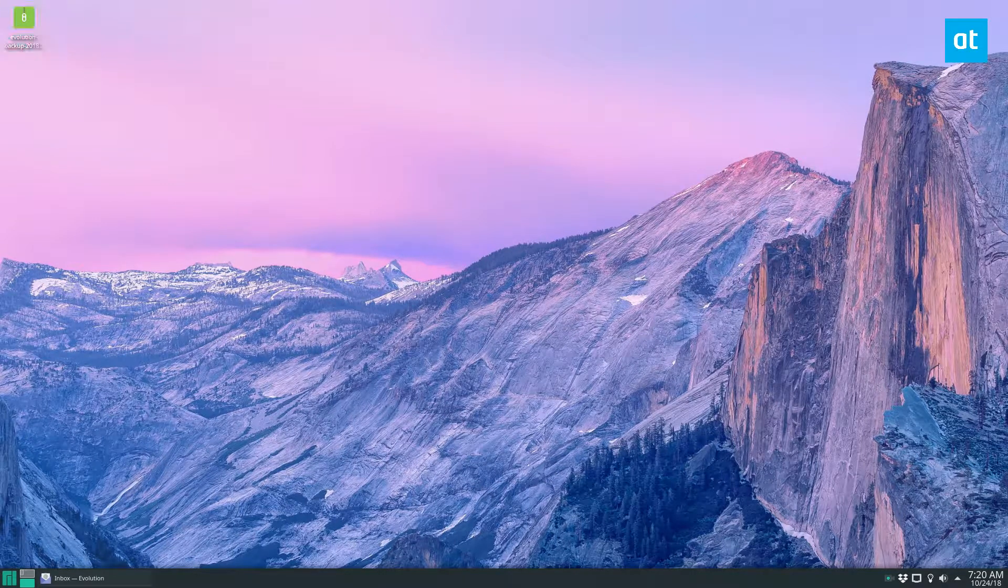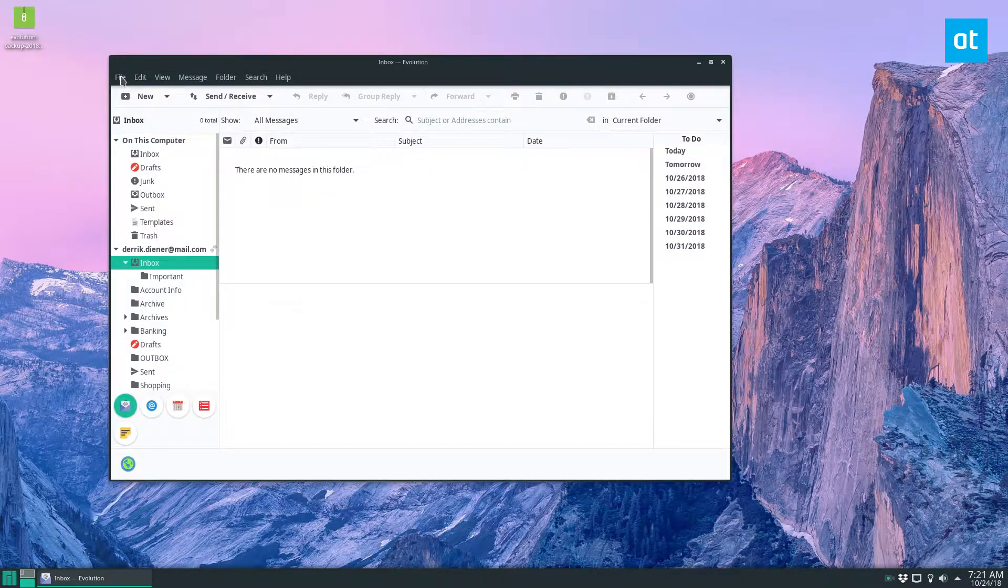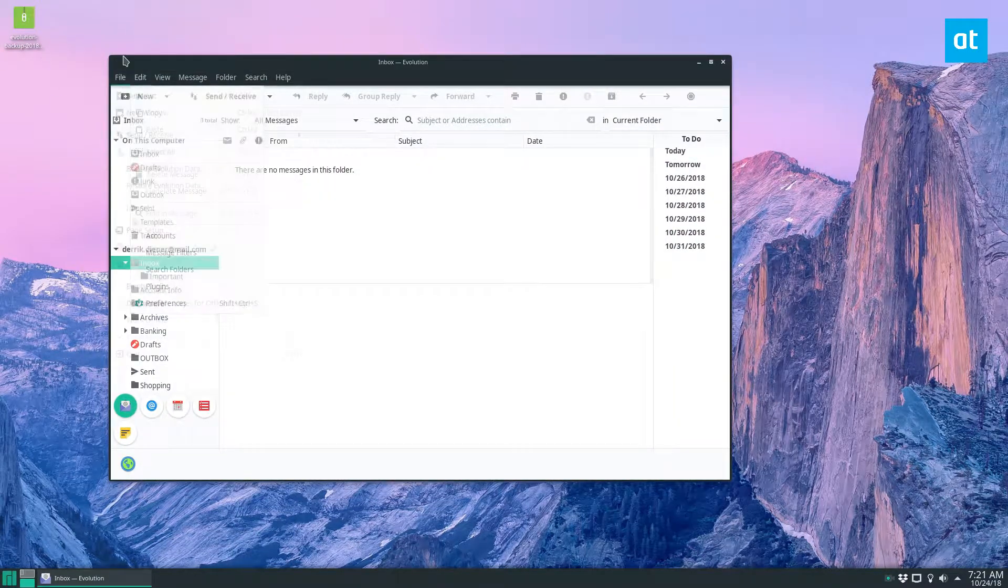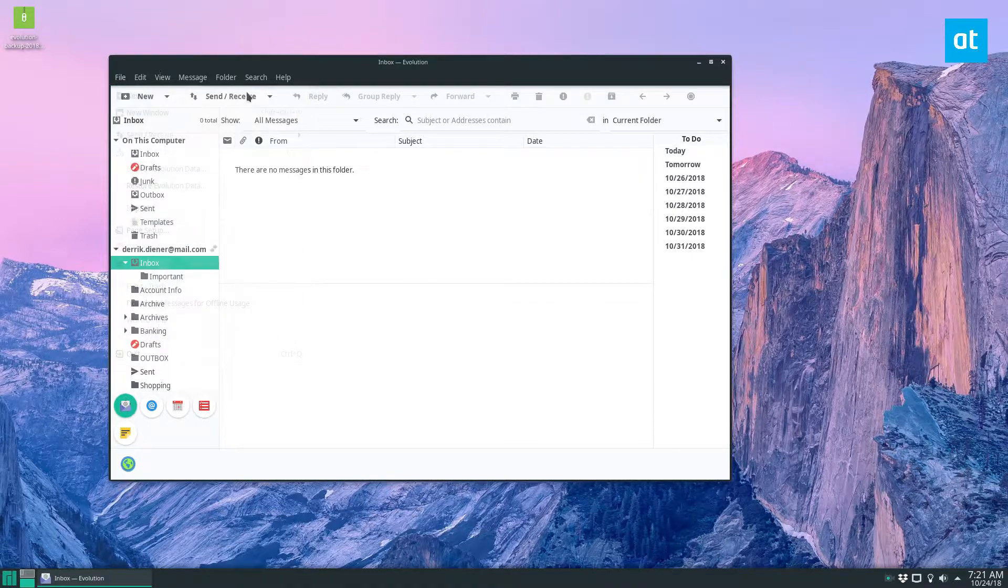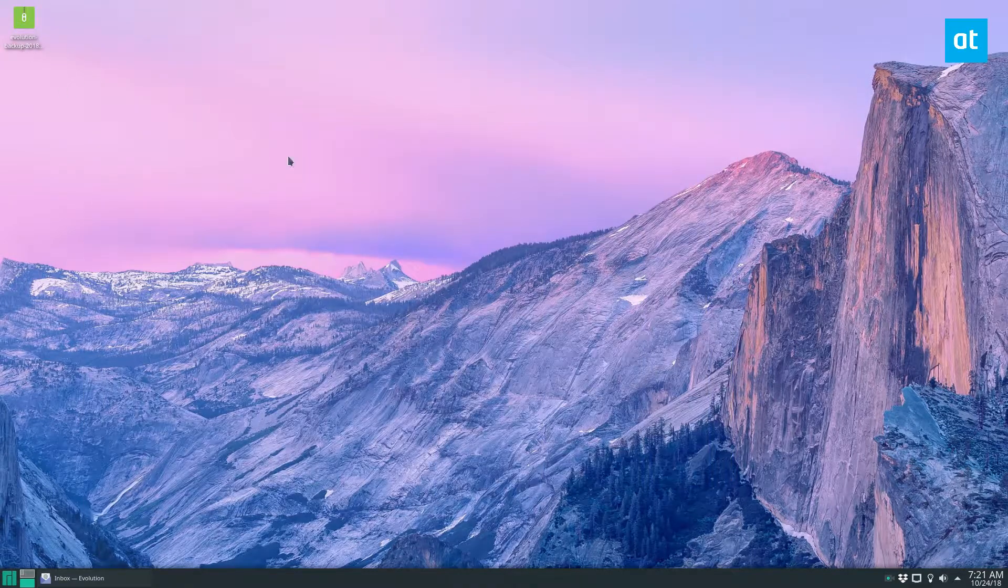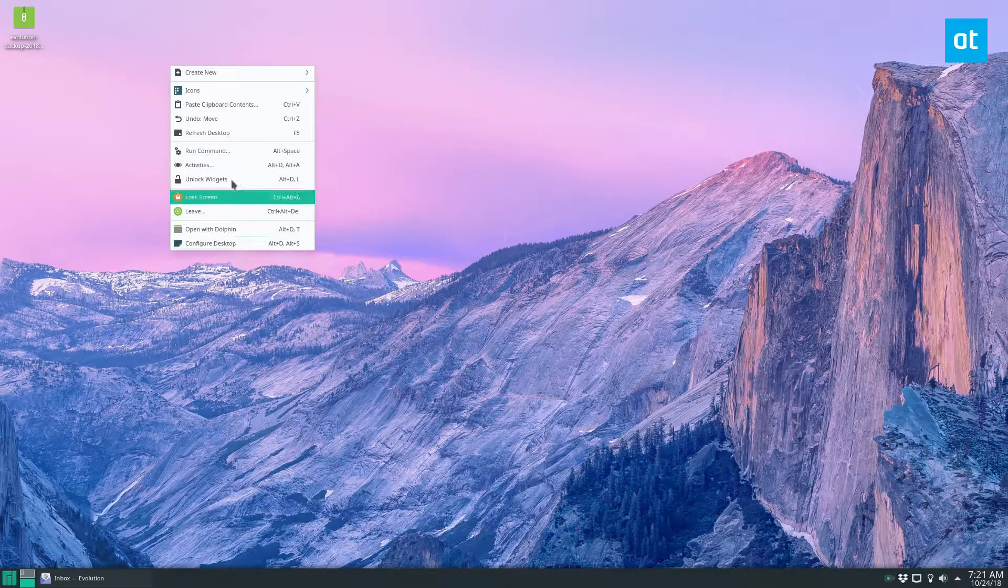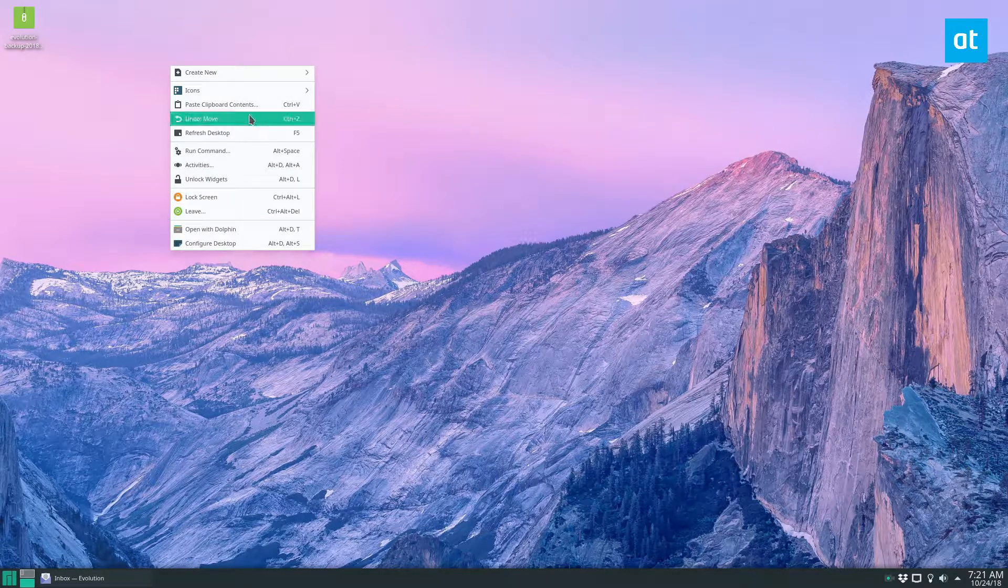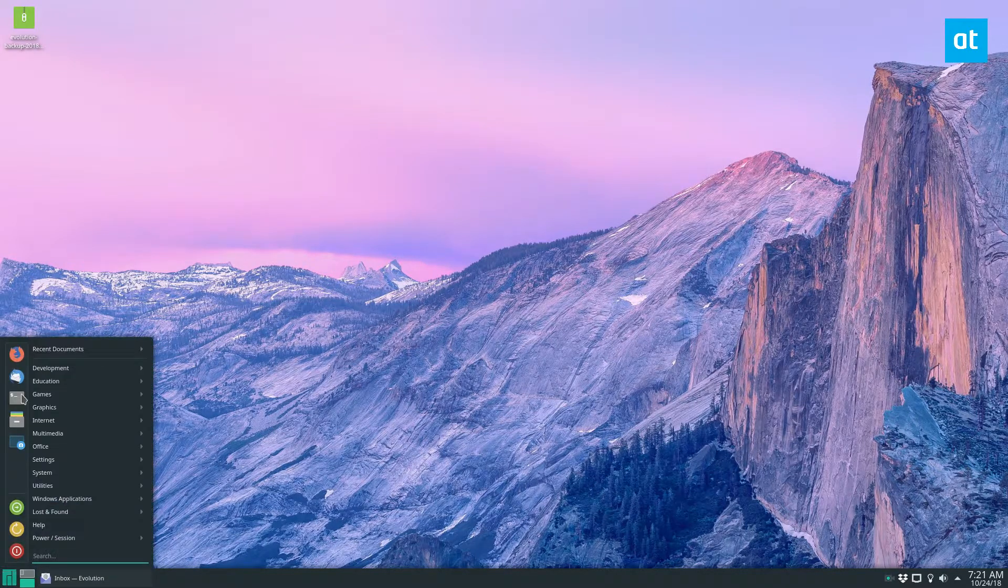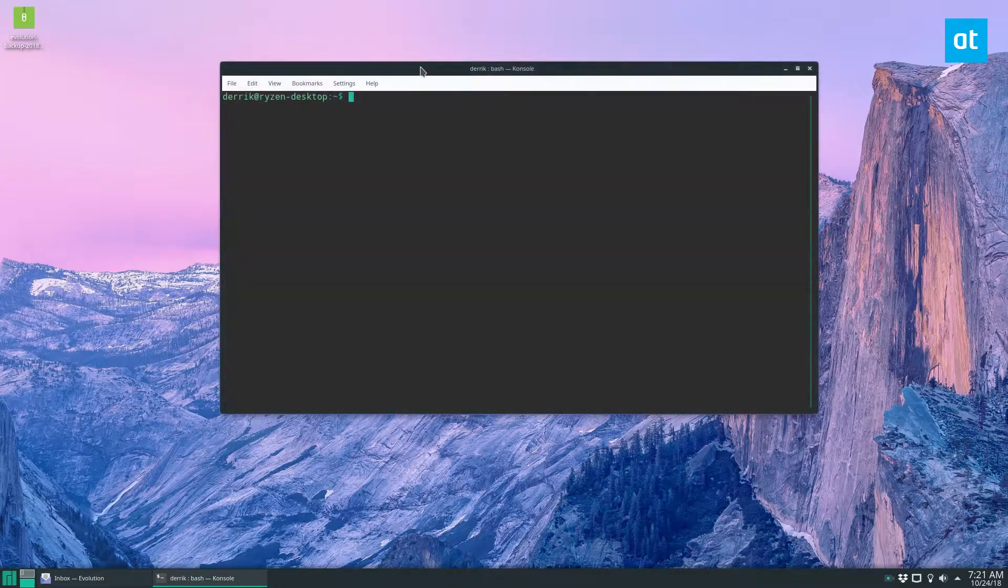So from here the backup isn't done because if you watch my backup videos you'll know that if anyone installs Evolution they can just restore this and get access to your email account. So to protect it for if you upload it to Dropbox or whatever you're going to need to encrypt it and you can do that with GPG.